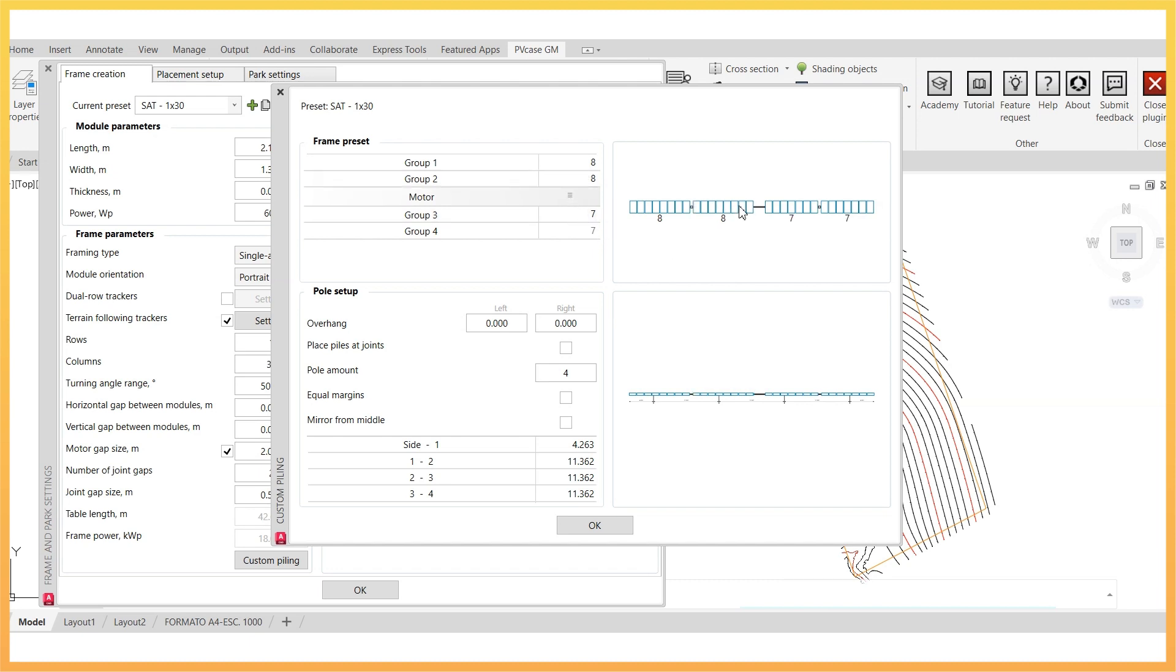Finally, if used, the option to place piles at joints allows saving time compared to doing it manually.